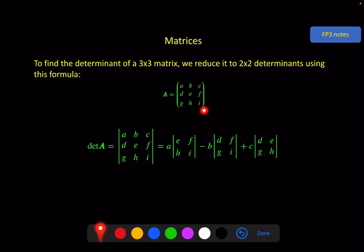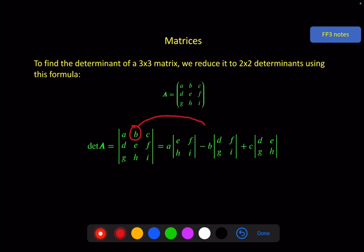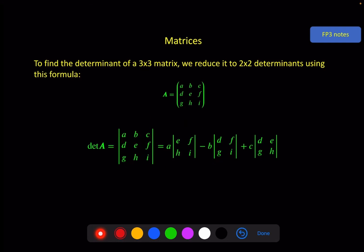What we've got here is the determinant of a 3x3 matrix, given by the lines as usual, and then split into pieces you can actually calculate. To remember this, circle the first element A — which goes here — then cross out the row and column containing that element, and use the remaining four elements to create a 2x2 matrix for the determinant. Then do the same for B, but on the middle term you need a negative — so it's negative B — cross out the row and column, and use the remaining four elements. Then the same again for C.